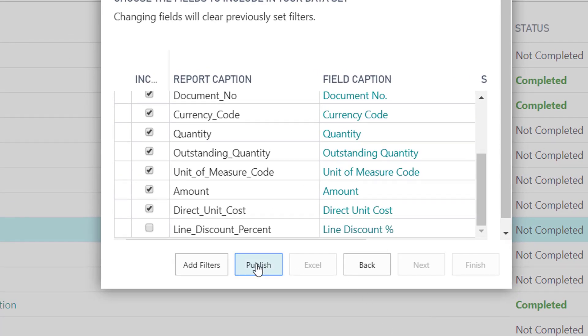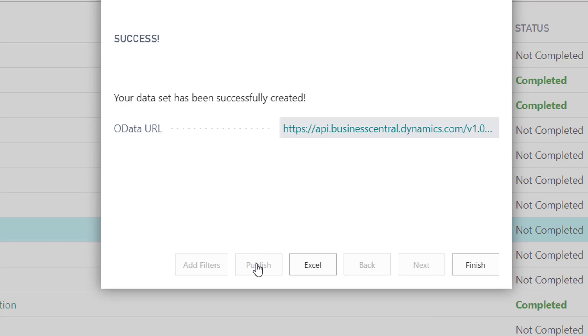A web service is created, but in this example, go ahead and click the Excel button to open the purchase orders not received Excel file.